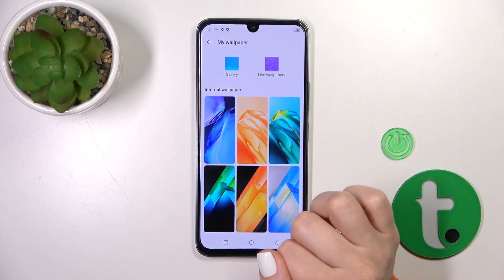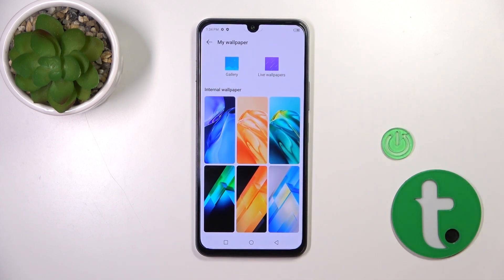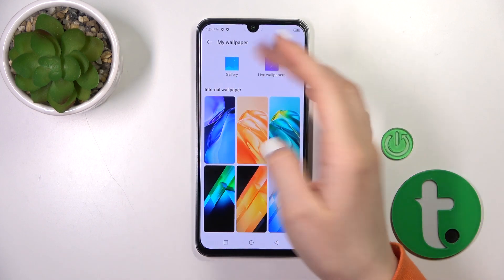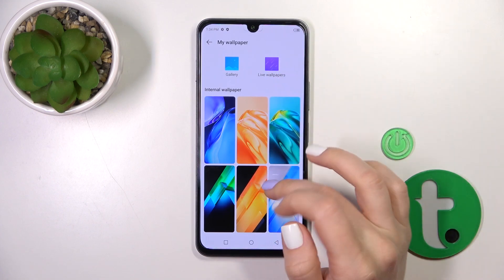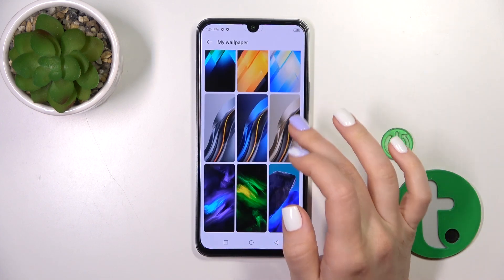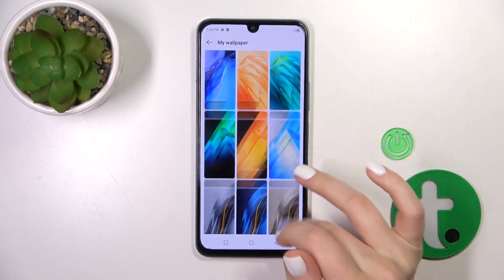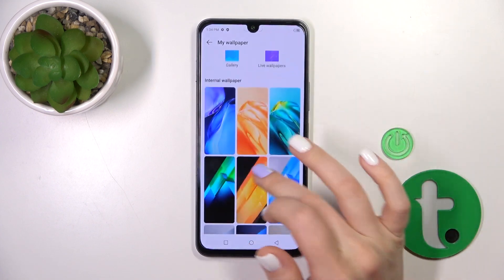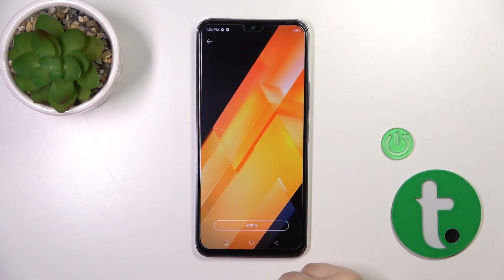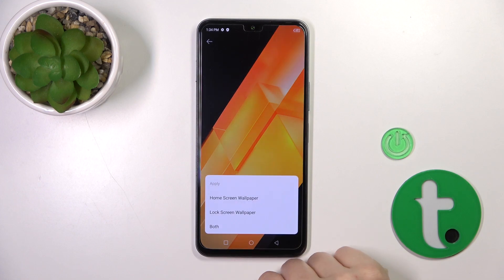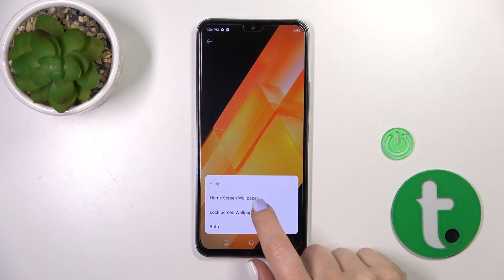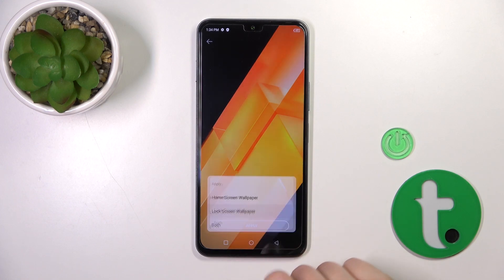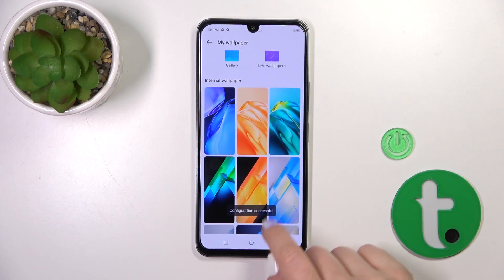Here you can select a new wallpaper from your device gallery, from the wallpapers section, or use the default ones. Just select the wallpaper, click Apply, and tap Lock Screen Wallpaper.